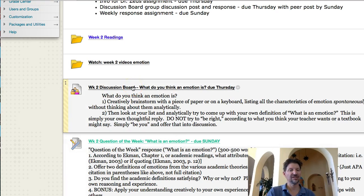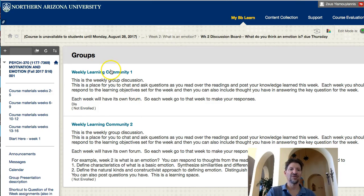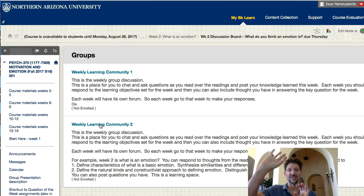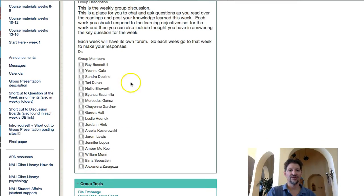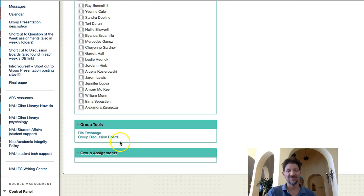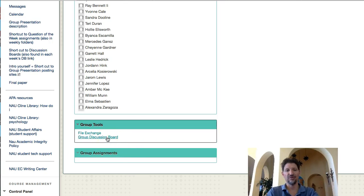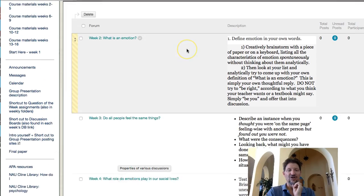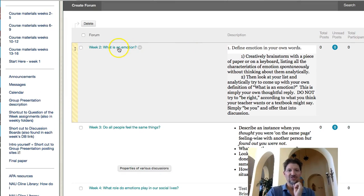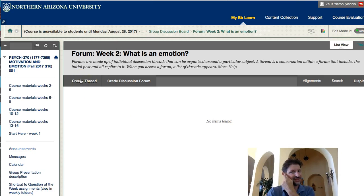If we click through to the discussion board — here we go. You'll notice Weekly Learning Community 1 and Weekly Learning Community 2. Because this is such a large class, we split you randomly into two groups. Some of you are going to be in Weekly Learning Community 1. If you click on that you'll see the group members. If you keep scrolling down, you'll find the Group Discussion Board. For all of you in Learning Community 1, click on this and there are all your week-long discussion questions. Click on one of these — let's say Week 2 — it'll bring you up to create a thread. And you're off and running.